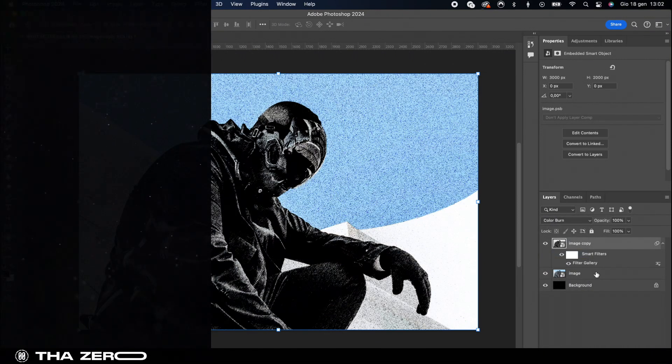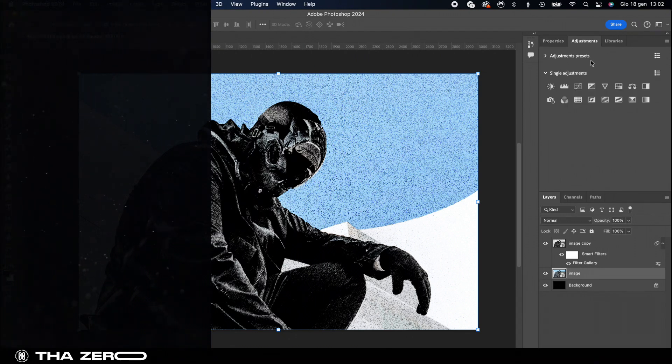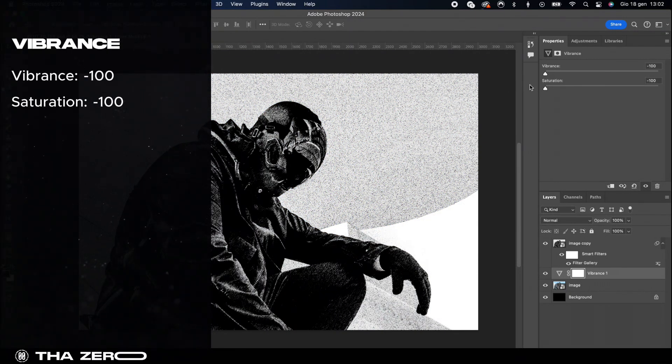To enhance the effect we need to add two adjustment layers. The first is vibrance. Desaturate the image completely by setting the vibrance to minus 100.